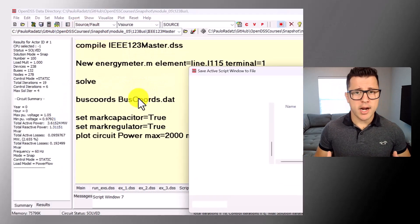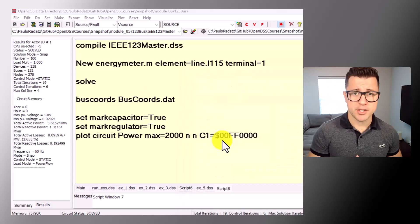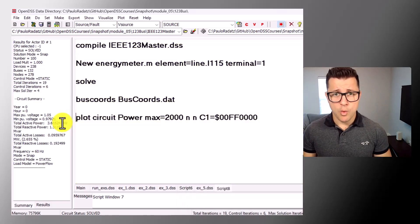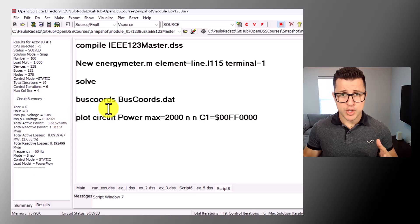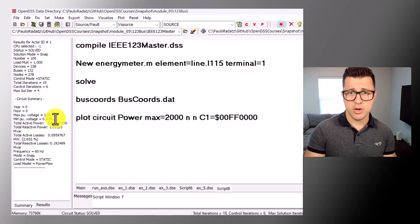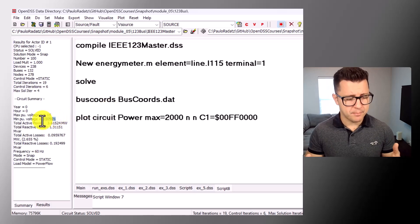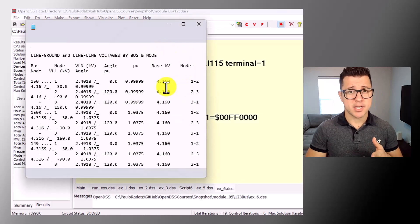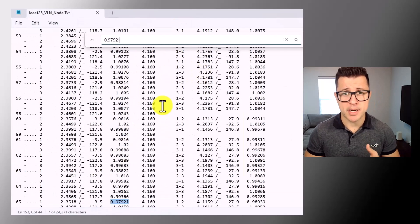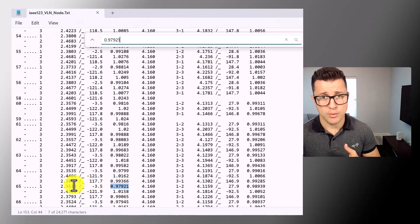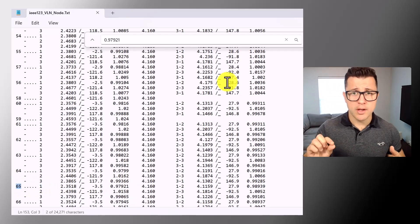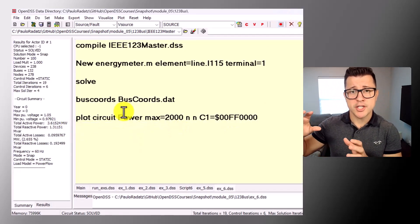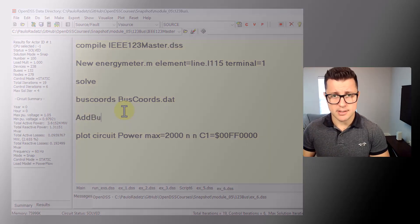We will learn how to configure the simulation, how to perform the simulation, and what type of results we can get from the simulation, including circuit level results, element level results and bus level results. We also understand the entire simulation process in OpenDSS.